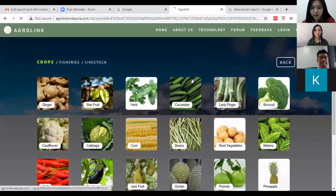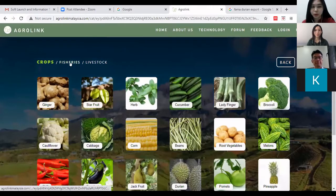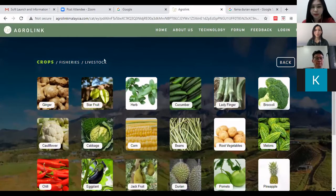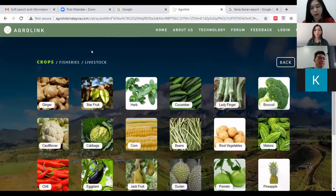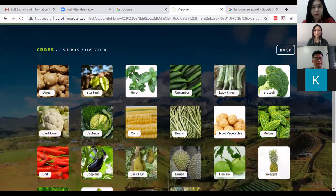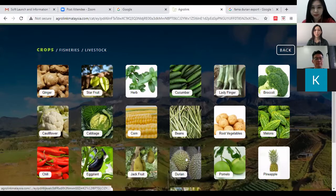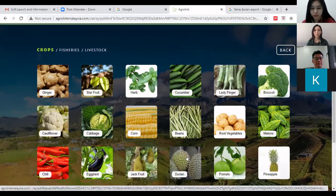It will then lead you to a page showing the three main industries in agro food products, within the scope of the Agro Food Productivity Nexus by MPC. Today, let's say I'm interested in crops — specifically durian — so I'll click on 'Durian'.